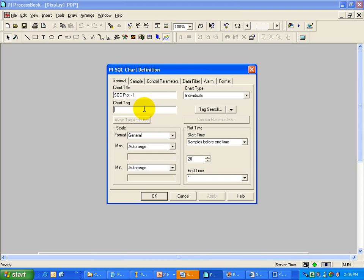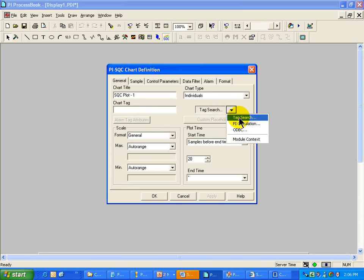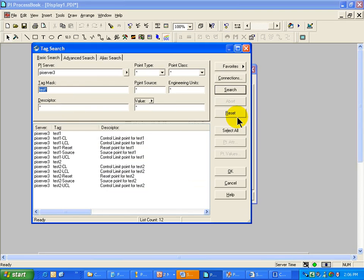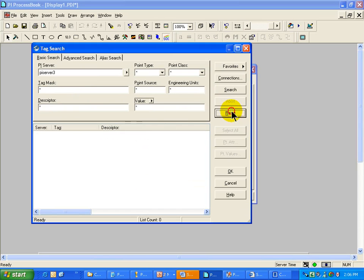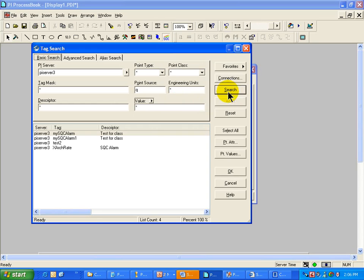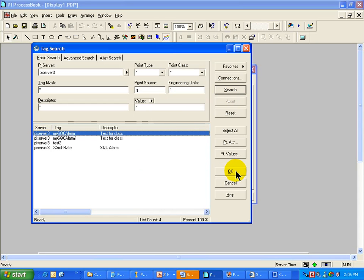I would go out and choose an Input Tag if it were a Chart of Individuals, but in fact, what I am going to look for here is my SQC Tag that I just created. I will do a Tag Search. I will look for all the Tags that have the Point Source Q. These are the SQC Tags, and here is the Tag that has been running for a while.